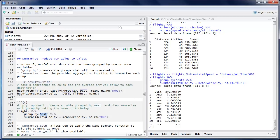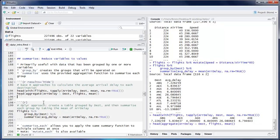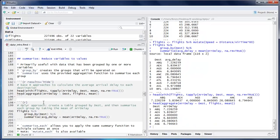You can do this in base R too — a fast way is tapply, though the syntax is cumbersome. You can also use aggregate, which is a little slower but perhaps easier to read. But I certainly prefer the dplyr approach.